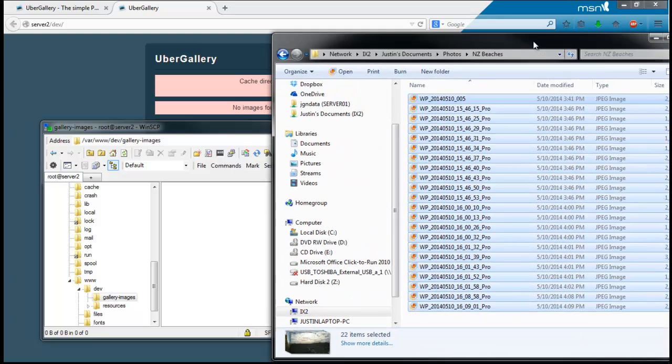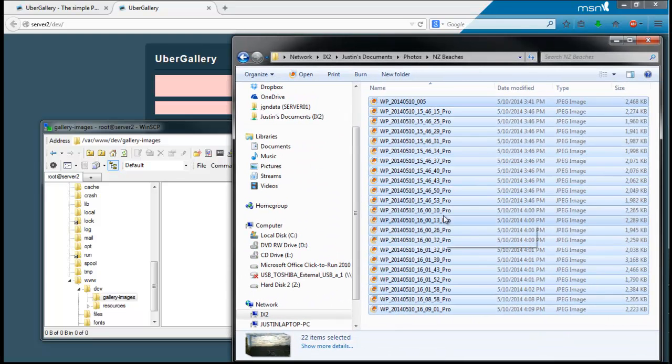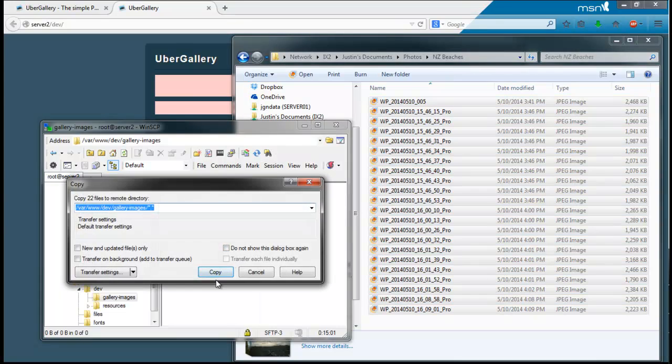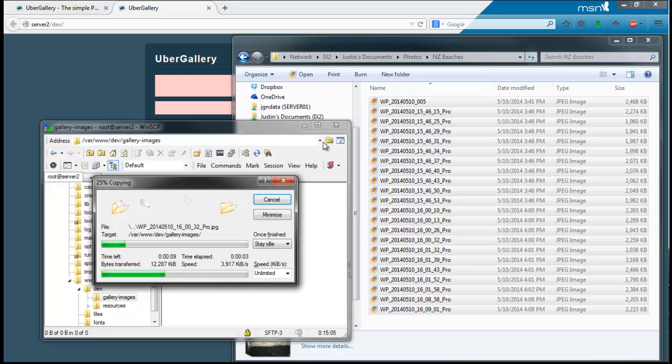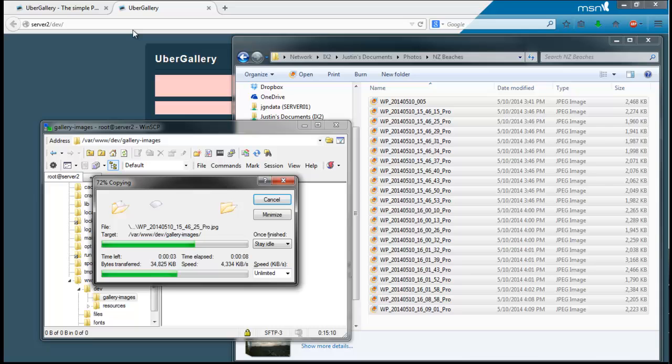Alright, I'm back, and I got a bunch of pictures here that I wanted to upload, so I'm going to go ahead and copy those over to my web server at this time. Once it is done uploading, you should see them appear in the UberGallery page after refreshing. Just give it a minute there.